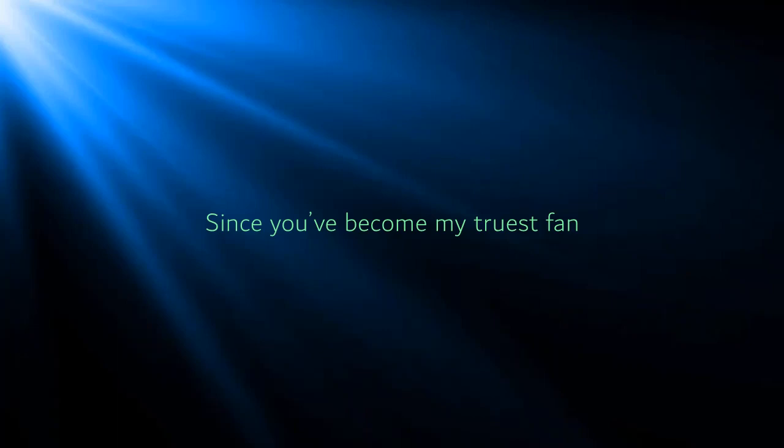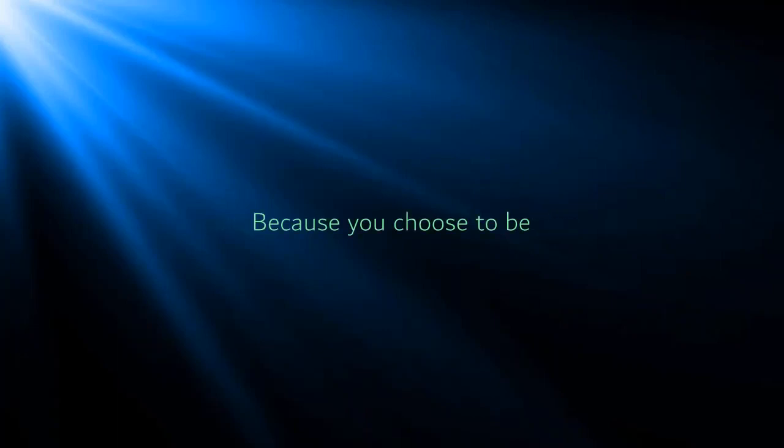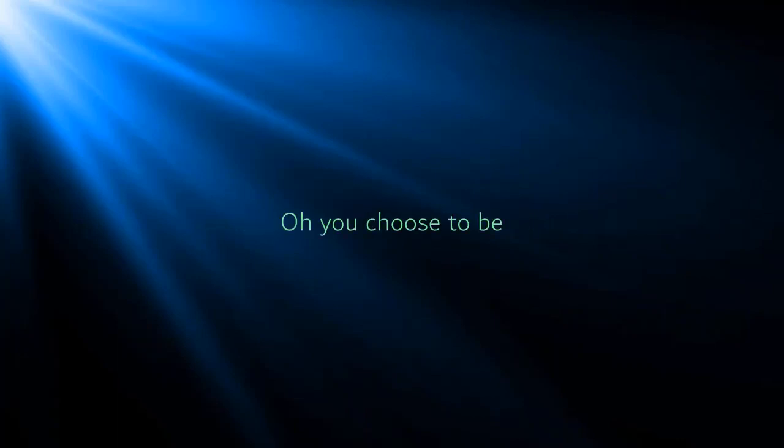Truest fan, because you choose to be, oh you choose to be.